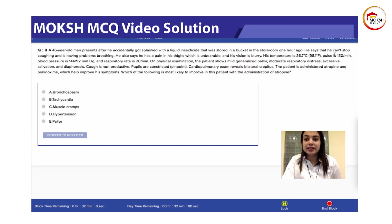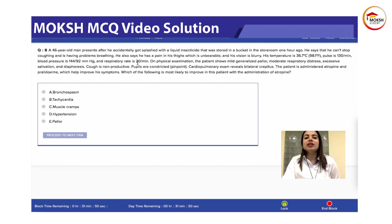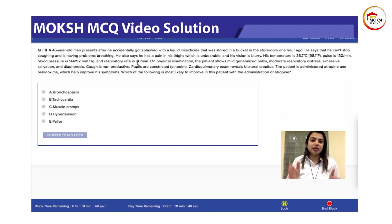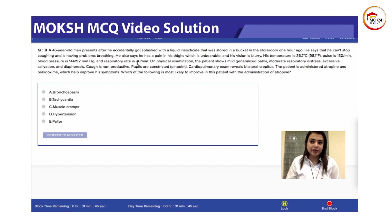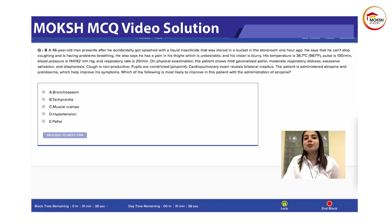His temperature is 36.7 and his pulse is 130. His blood pressure is 144 by 92 and his respiratory rate is 20. He's clearly tachypneic — the normal respiratory rate is 12 to 16, so it's on the higher side. He's also tachycardic. Always look at the vitals. So what is this poisoning?